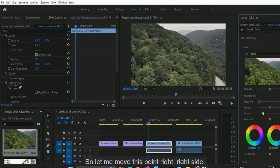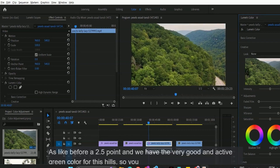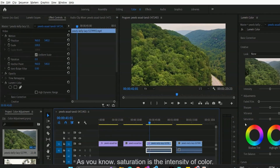To enable this again, you just have to move the vibrance pointer to the right side. Let me move this pointer to the right, as before — 80.5 — and we have the very good and active green color for these hills. So now you've learned about vibrance. Let's start with saturation.